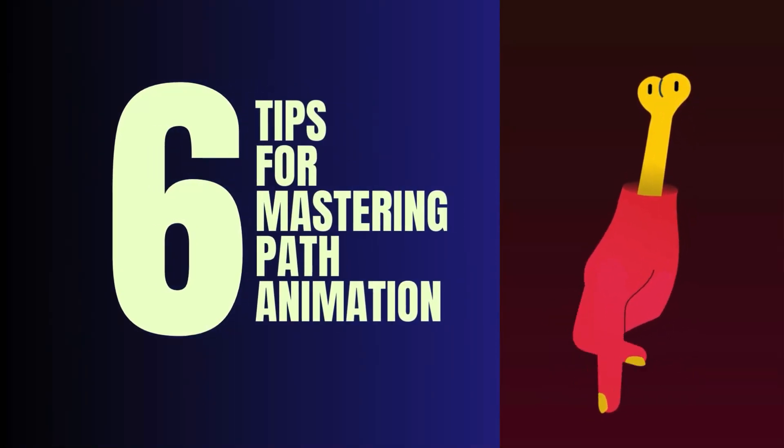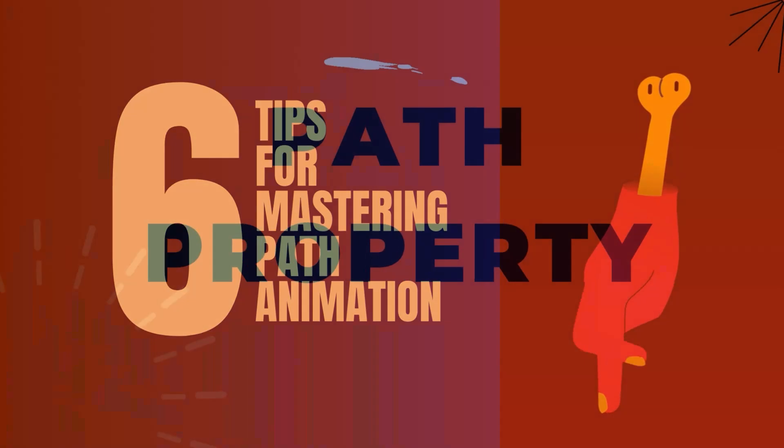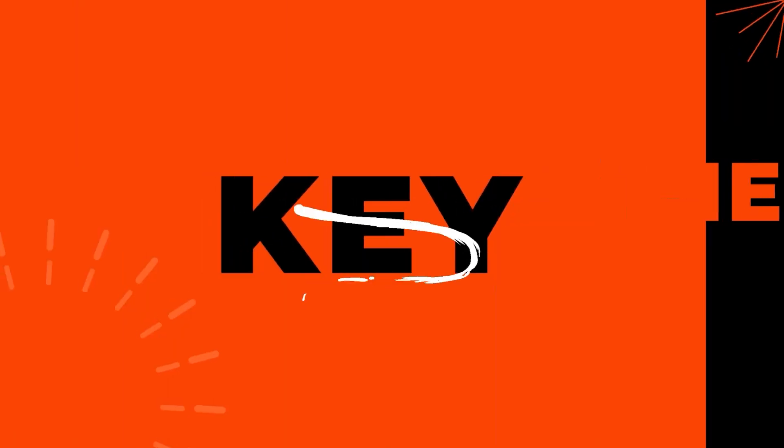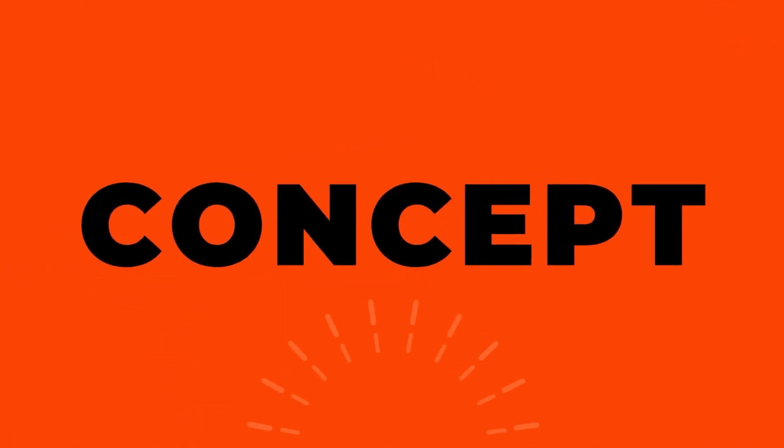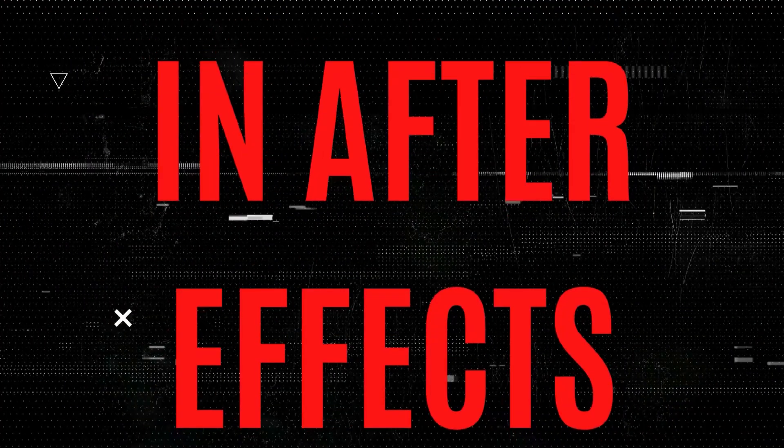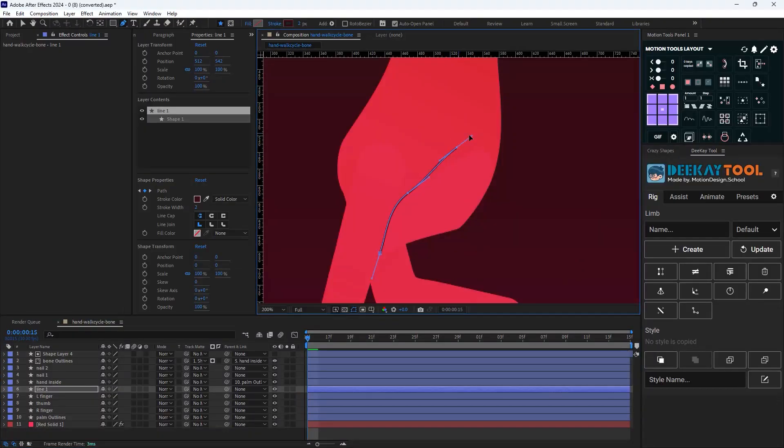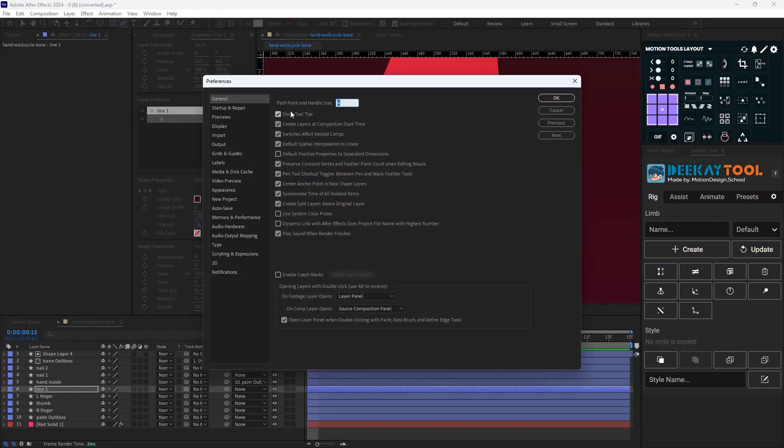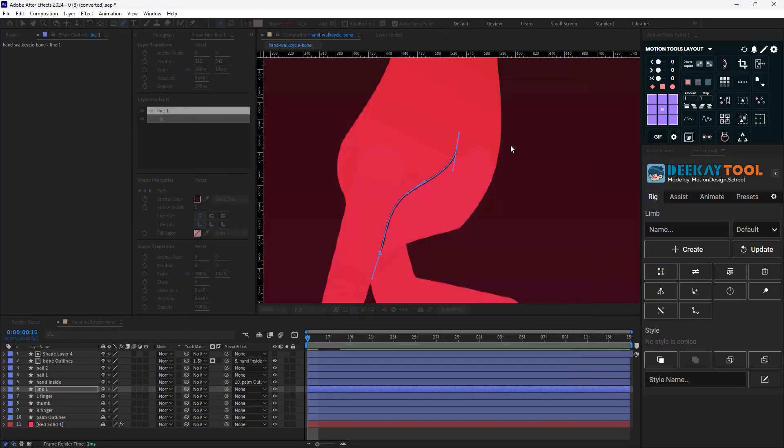Six tips that can help you become better at path animation. Path property is one of the key concepts in Adobe After Effects. In this video, I'm going to show you six tricks that can increase your skill with path animation.